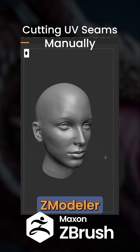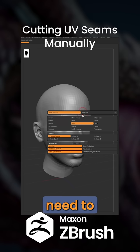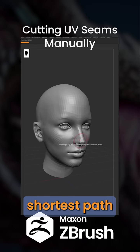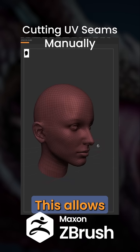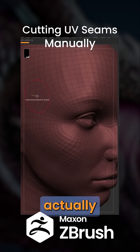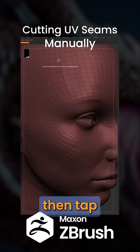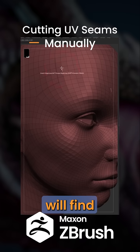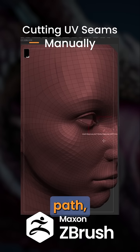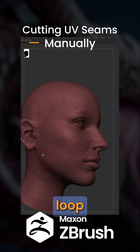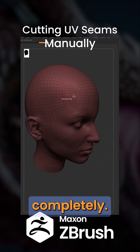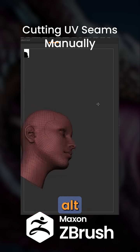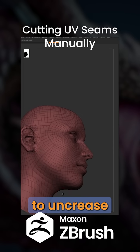First, I need to access my Zmodeler brush and change my point actions to Crease Shortest Path. This allows me to tap a point and then tap another point, and ZBrush will find the shortest path. I'm going to keep creasing until I loop around the mesh completely. I can also hold and press Alt to uncrease.